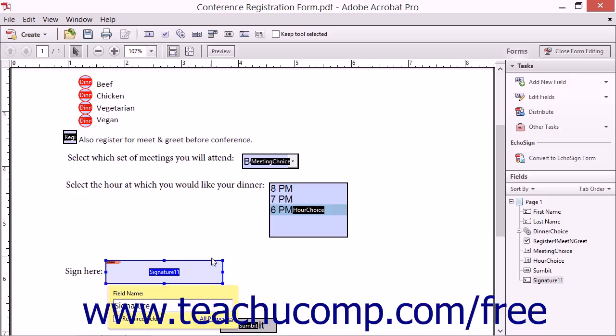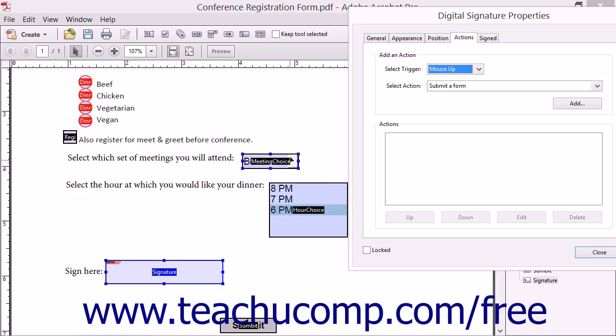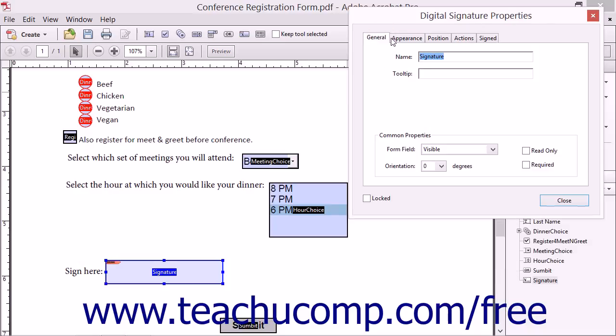You can then click the All Properties link in the tag to open the Digital Signature Properties dialog box where you can adjust many attributes of the field.